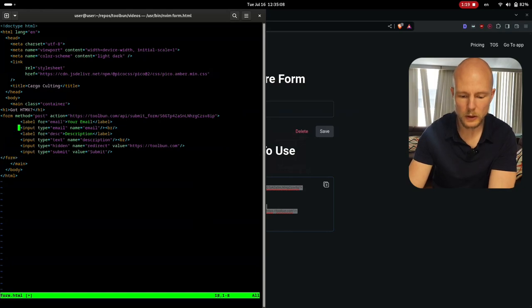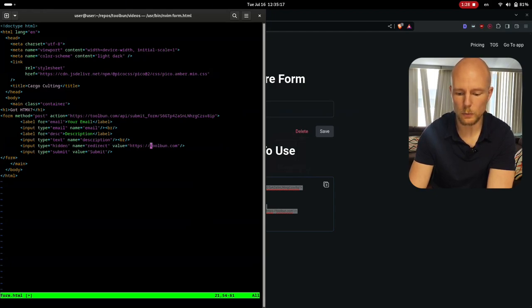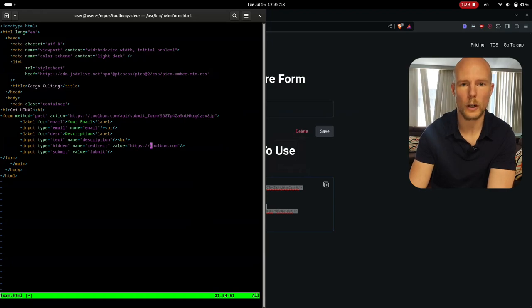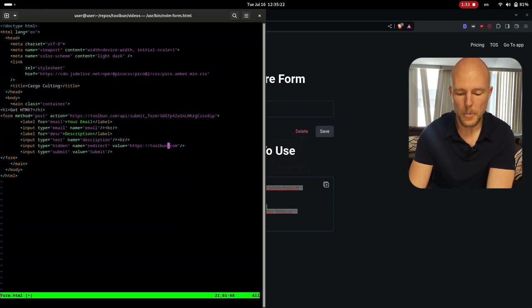And what we can do here is you can see there's an email, there's some description, there's a text and then there's something that's hidden that's a redirect here. And the redirect just goes back to where you want it to go when the person has submitted.